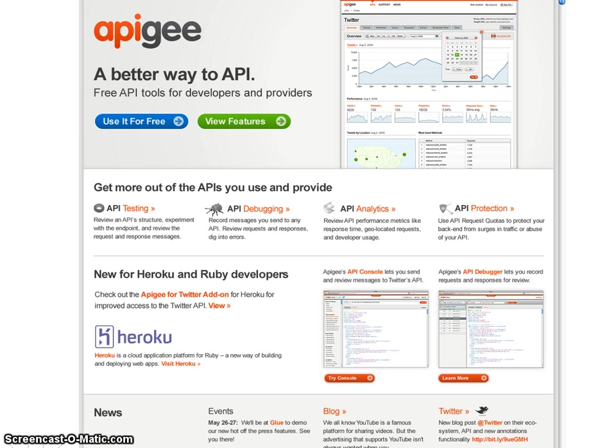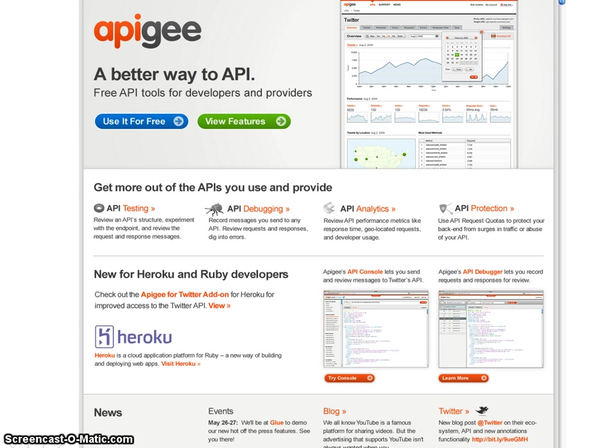We're releasing an add-on to make it super easy to get started using Apigee with Twitter's REST and SEARCH APIs. Heroku apps accessing the Twitter API through Apigee can now receive significantly improved Twitter API rate limits.